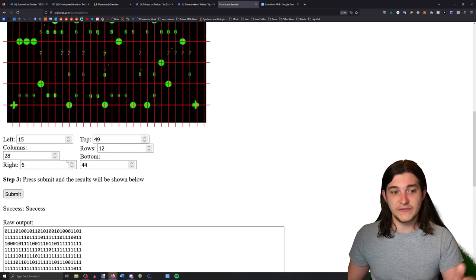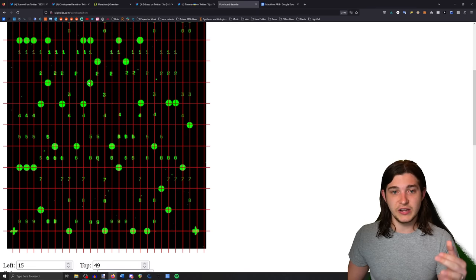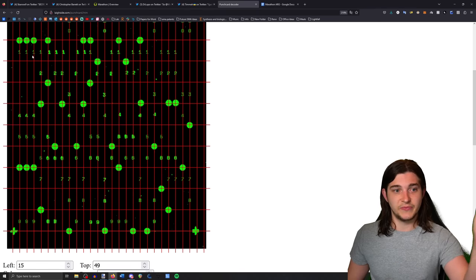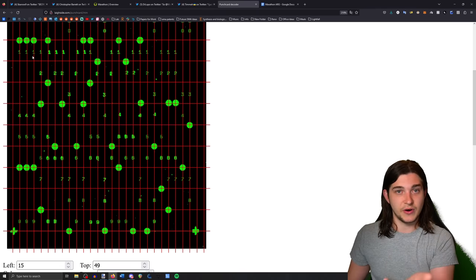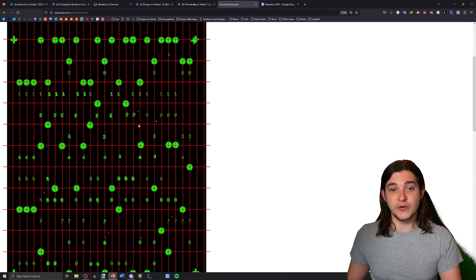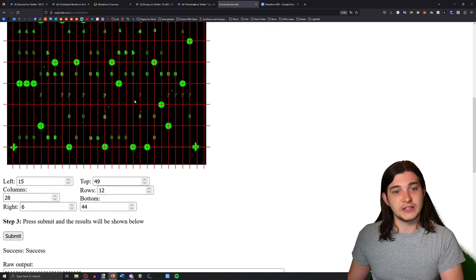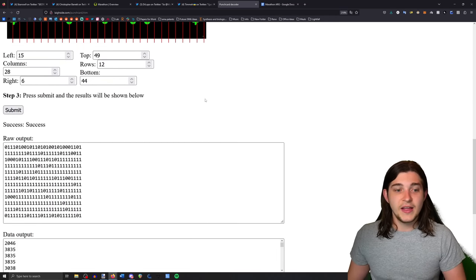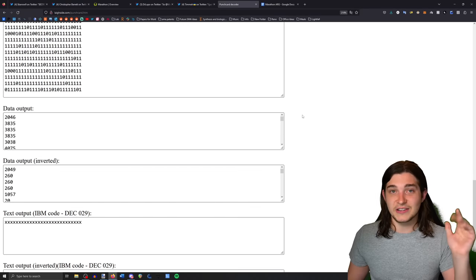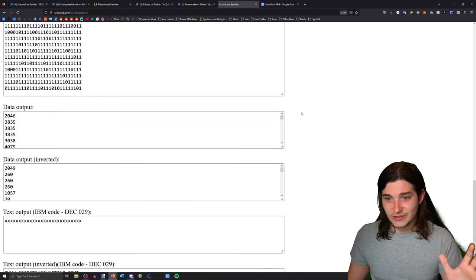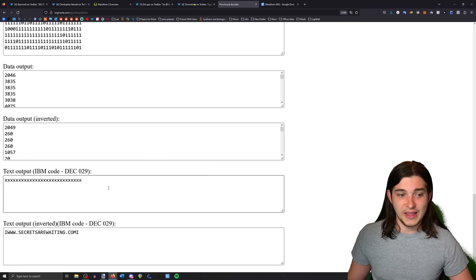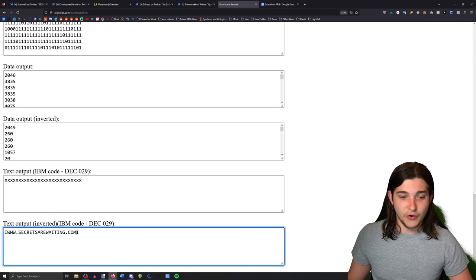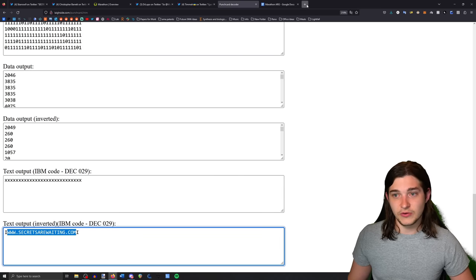You just have to decipher how many columns there are, which I use the numbers to do because I just put a line everywhere there's a number, and then how many rows. We know that there's 12 rows of green dots. So I essentially set that up, hit submit, got super lucky that I lined it up perfectly the first time, and it came out with secretsarewaiting.com.